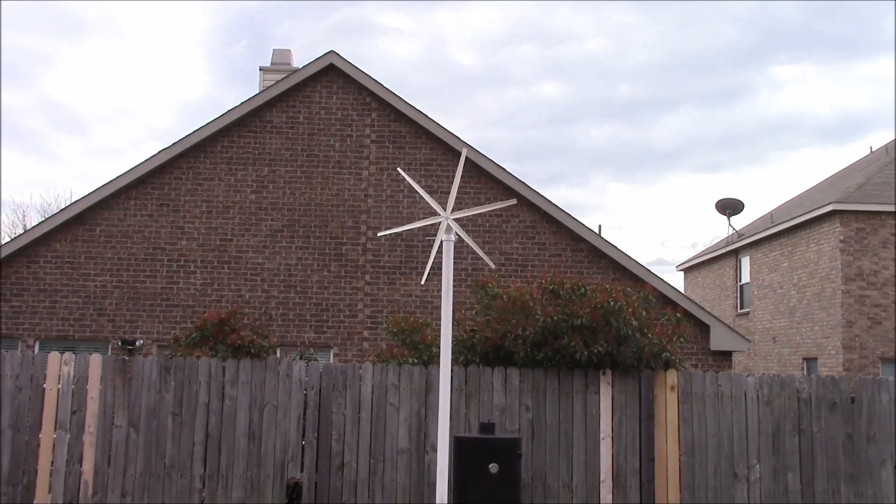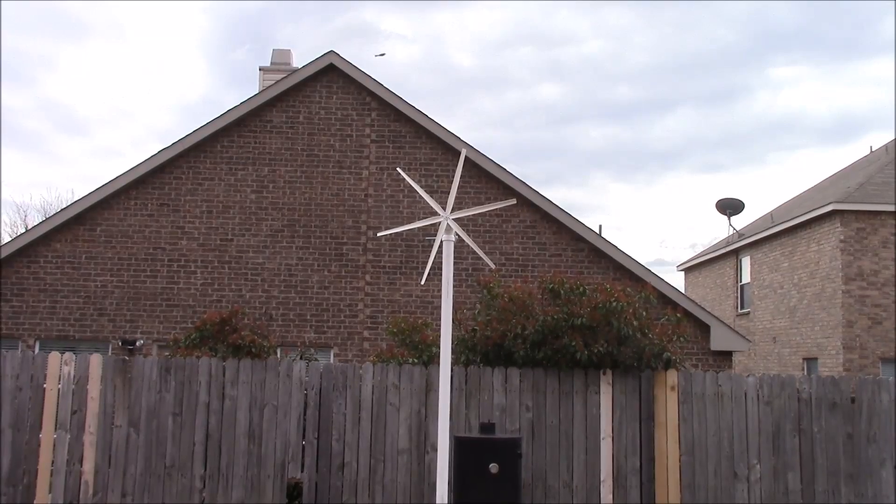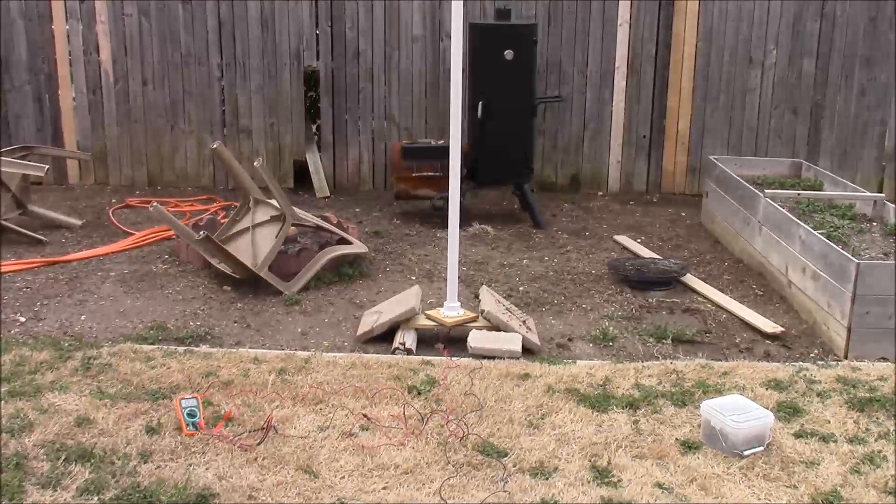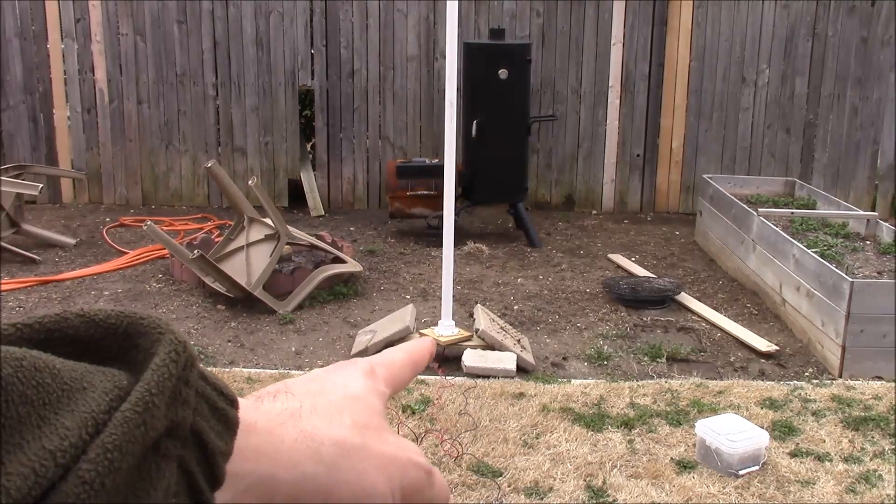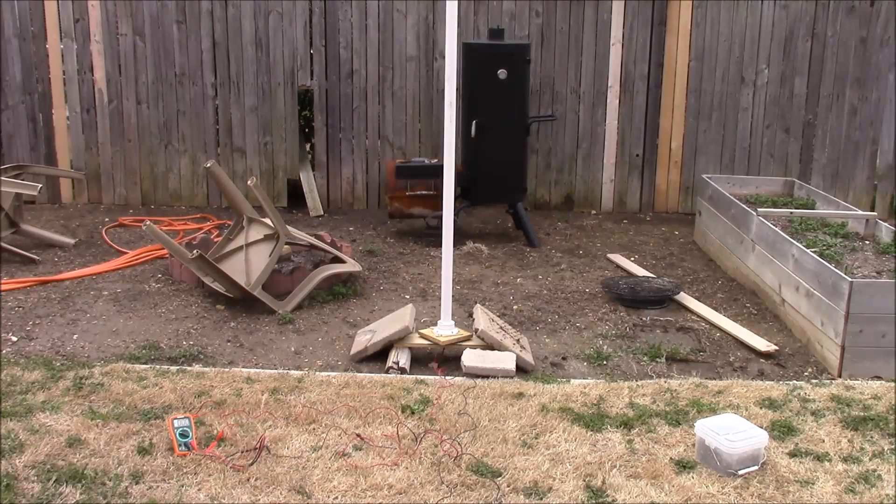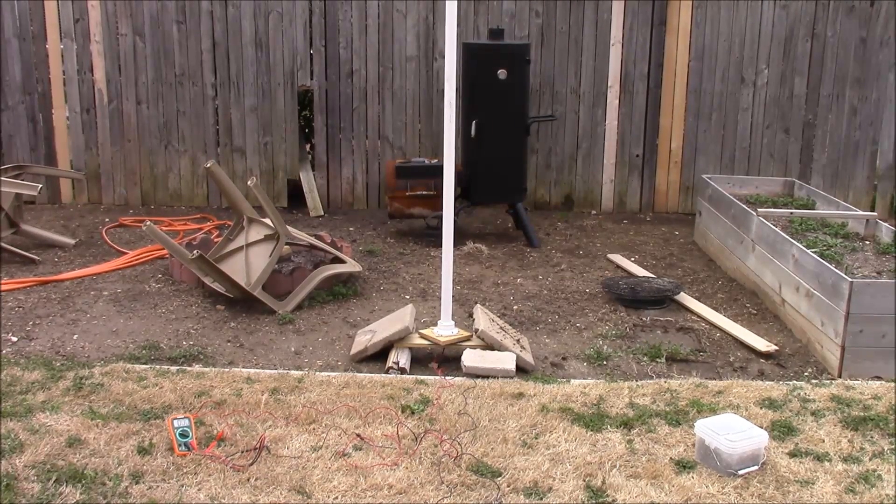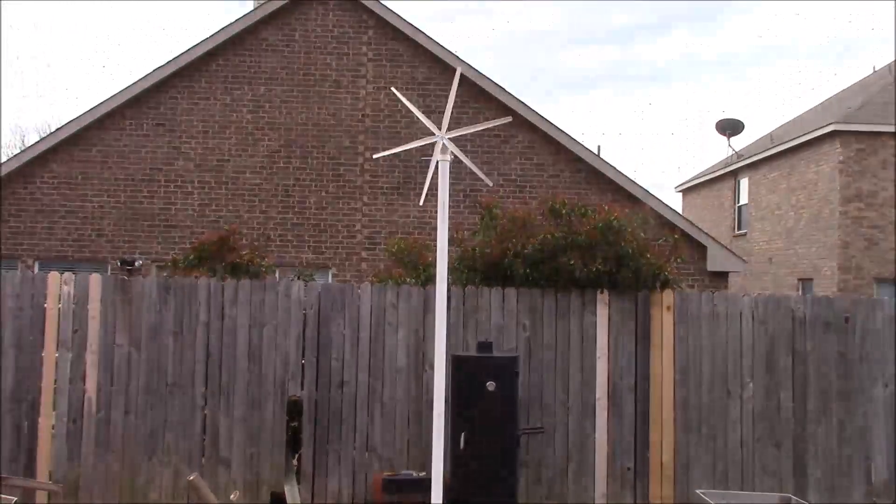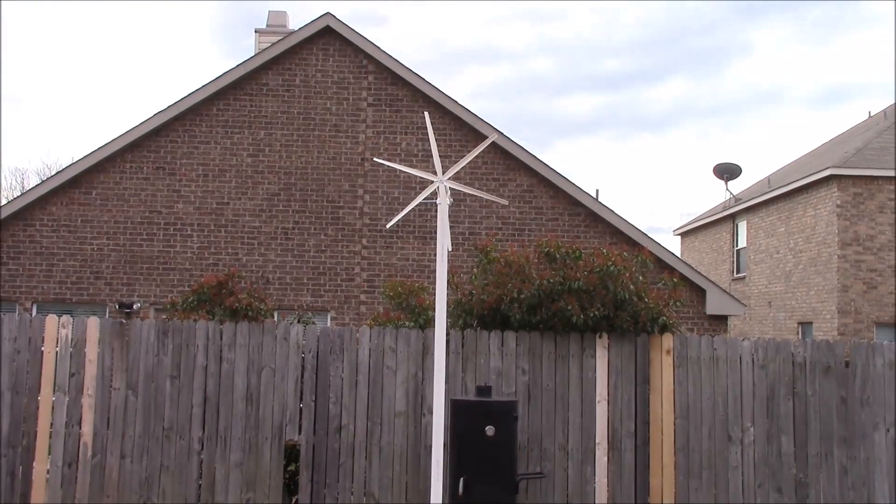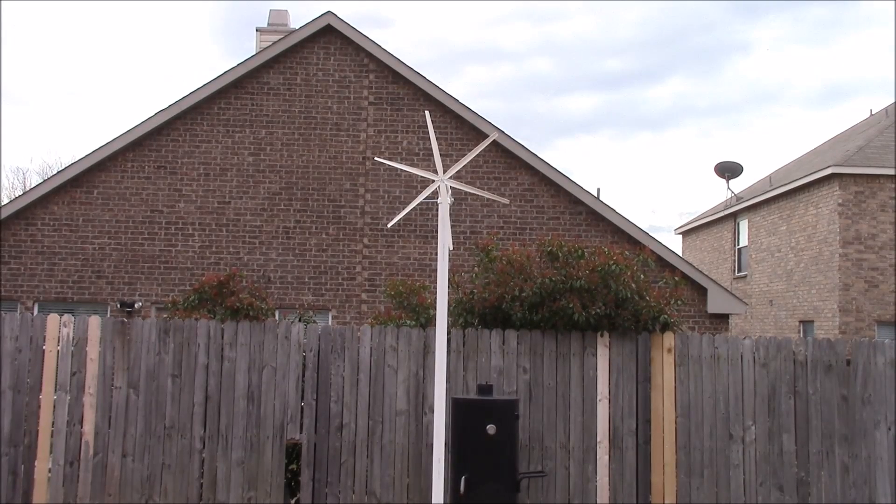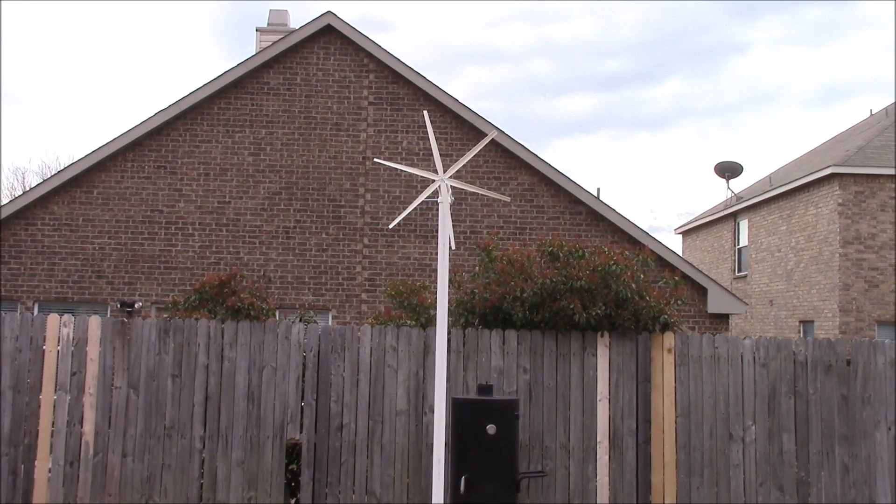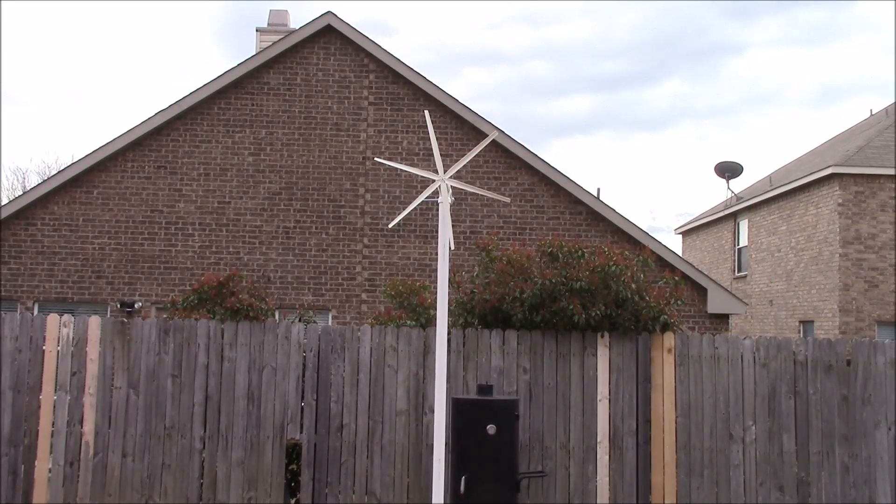On the bottom, the pivot point—the lazy susan bearing—is getting bound slightly because the pole leans a little bit, so I'm going to have to rig something up to keep it more vertical and relieve some of the pressure off of that bearing. But you know, this is a science experiment, it's just to prove the concept, so it's going to work okay for now.